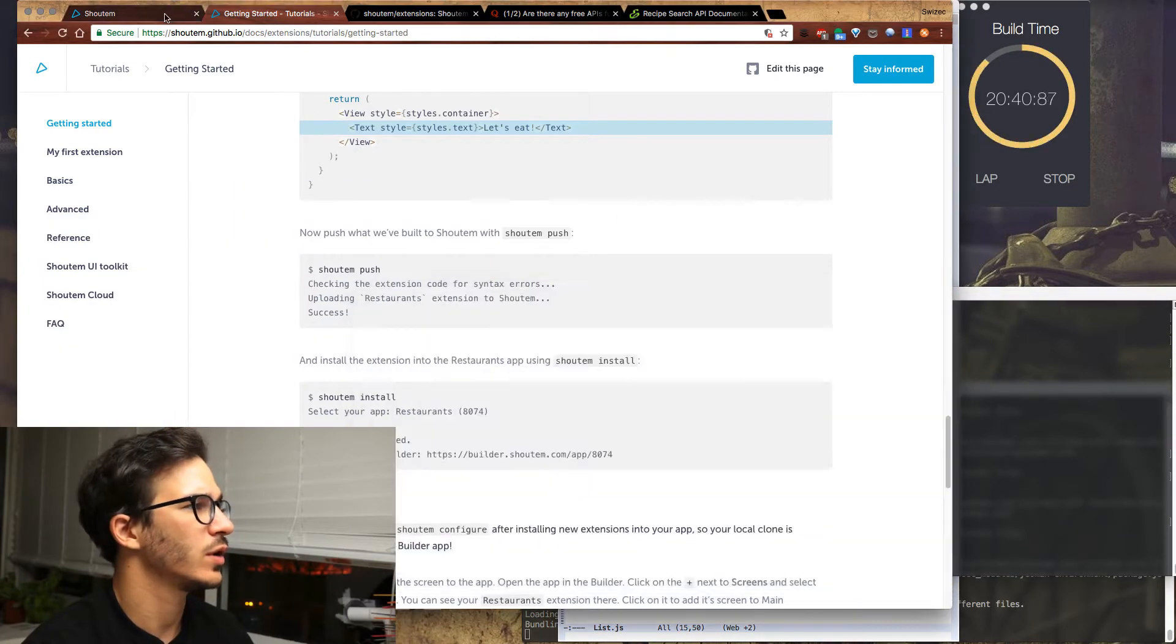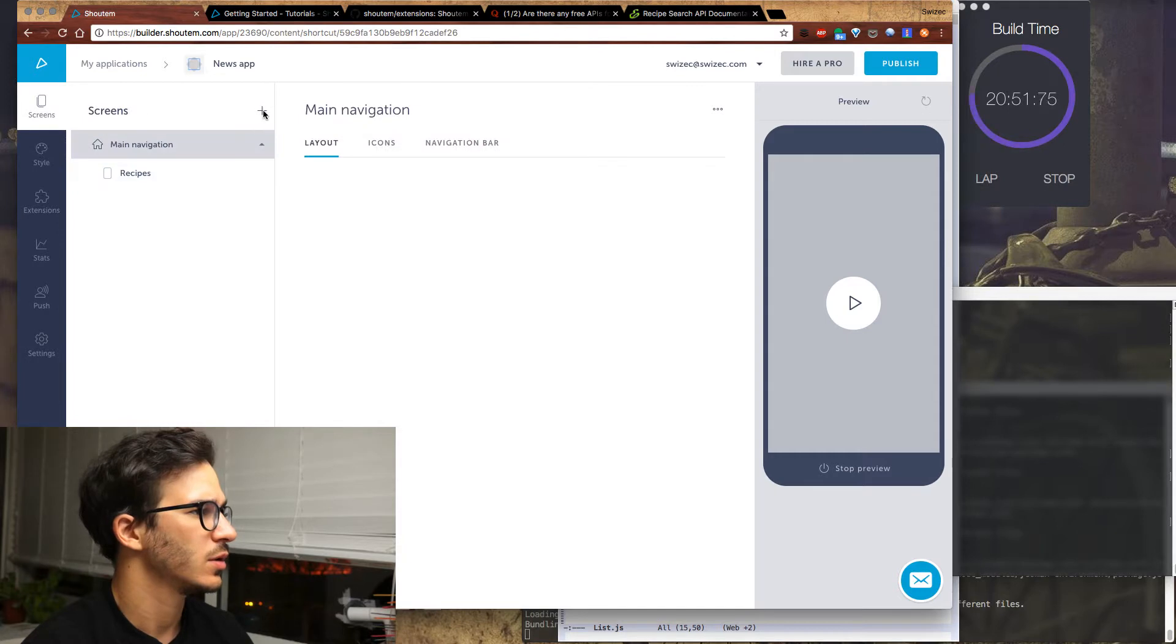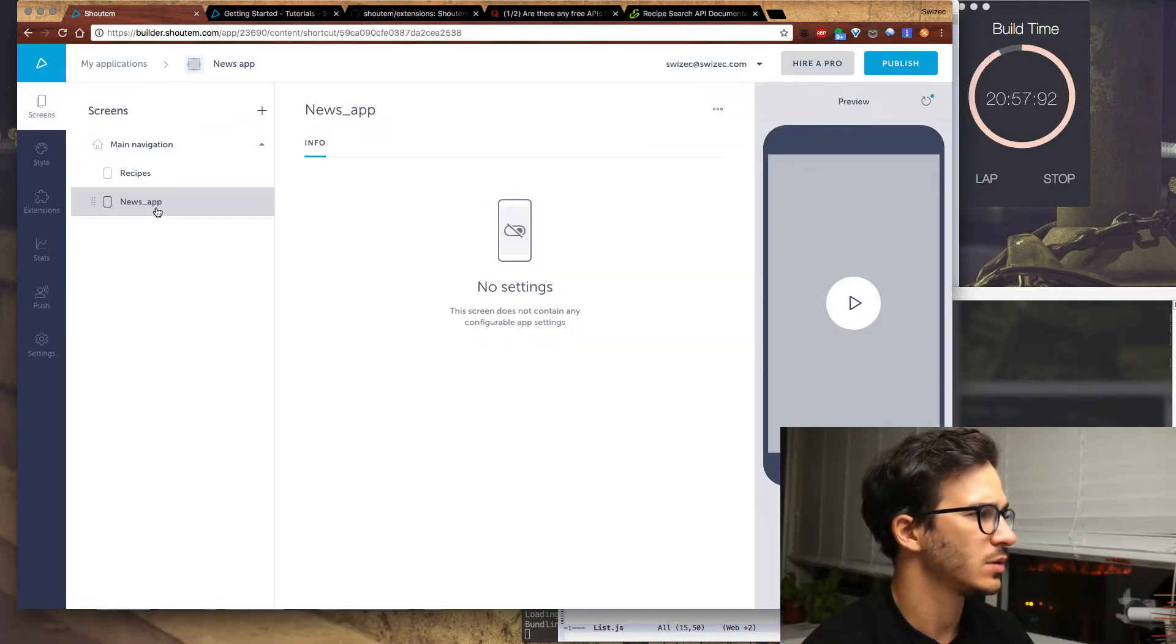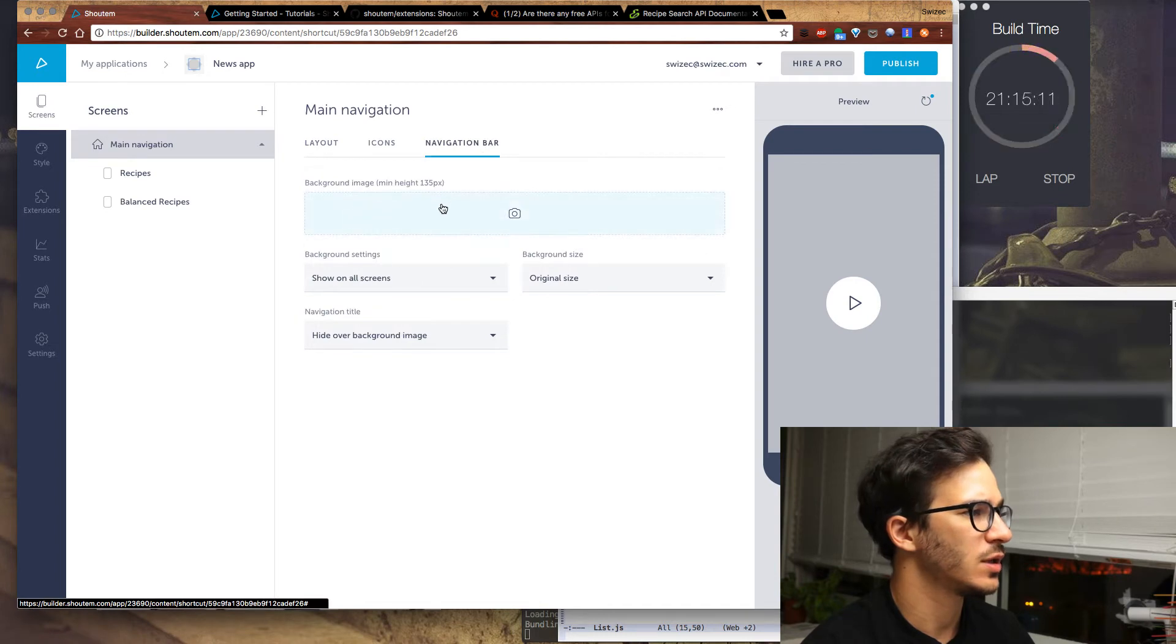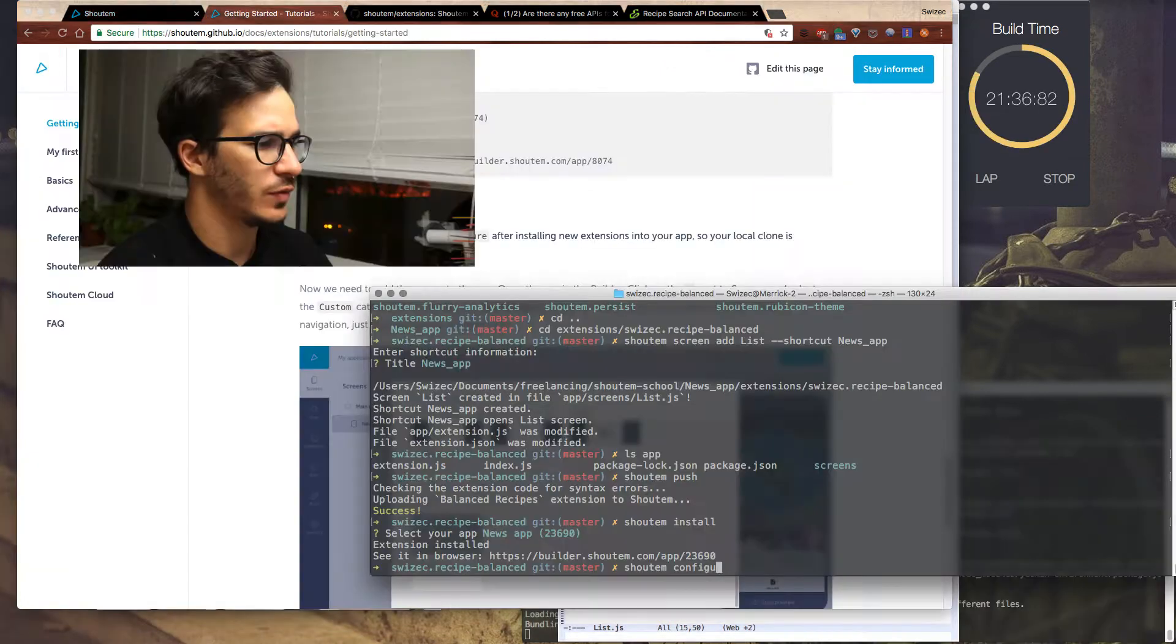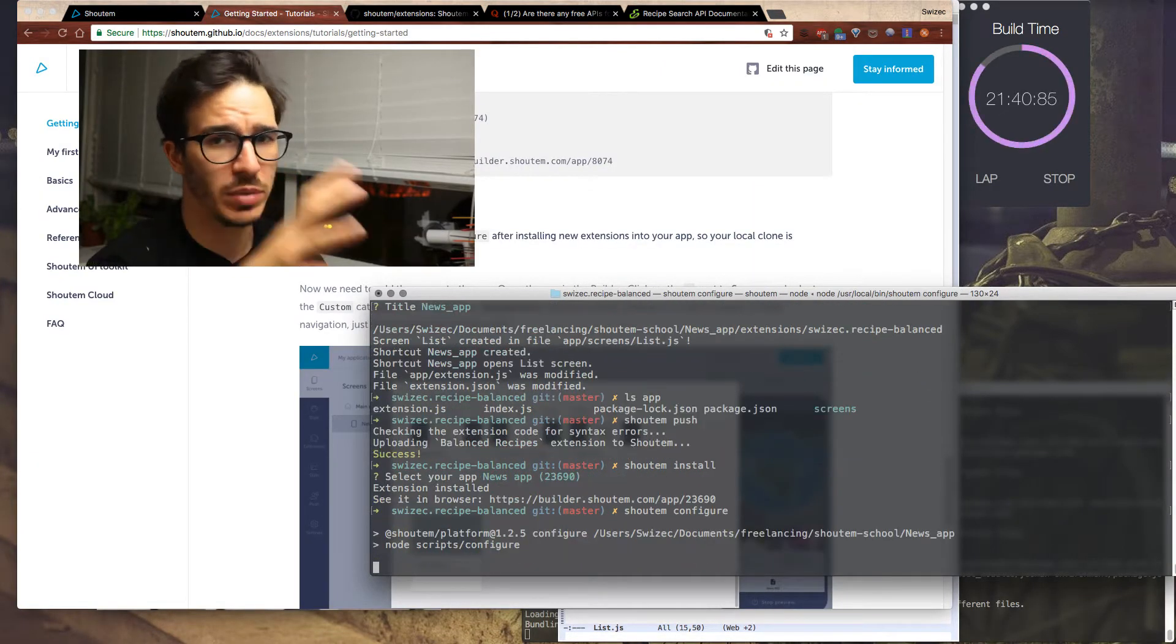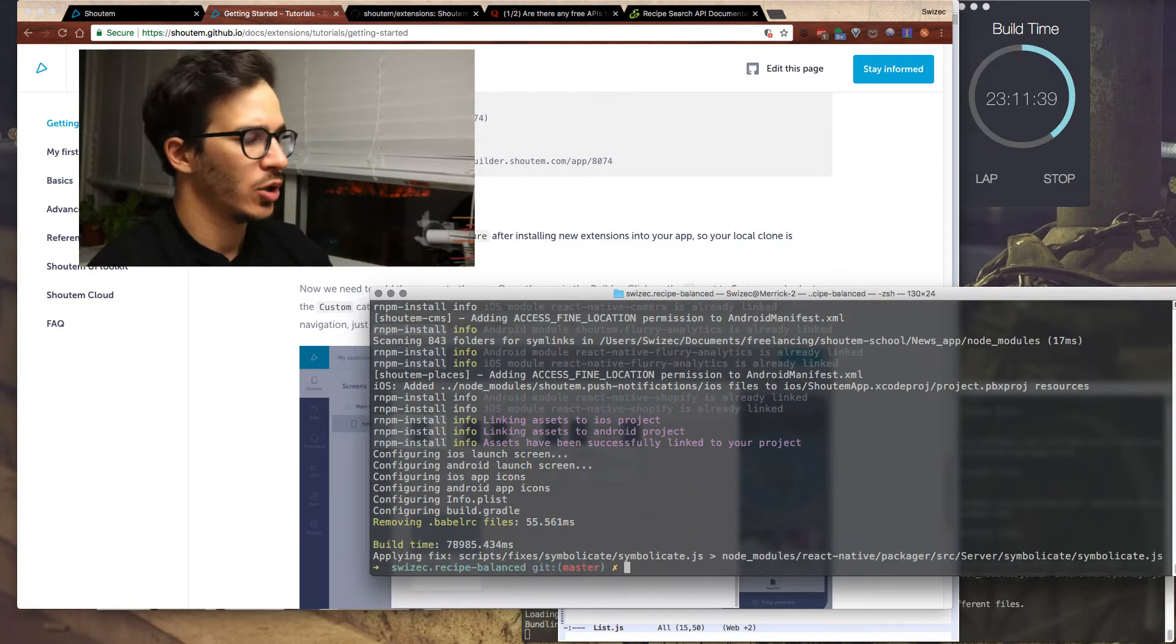So here I can go plus and find my balanced recipes. And it gets added. It has a stupid name. And let's go back to my navigation and let's say the navigation bar is going to be a tab bar. I think it automatically says here, this shoutem configure syncs everything between the builder and my local machine. Cleaning temp, installing dependencies.